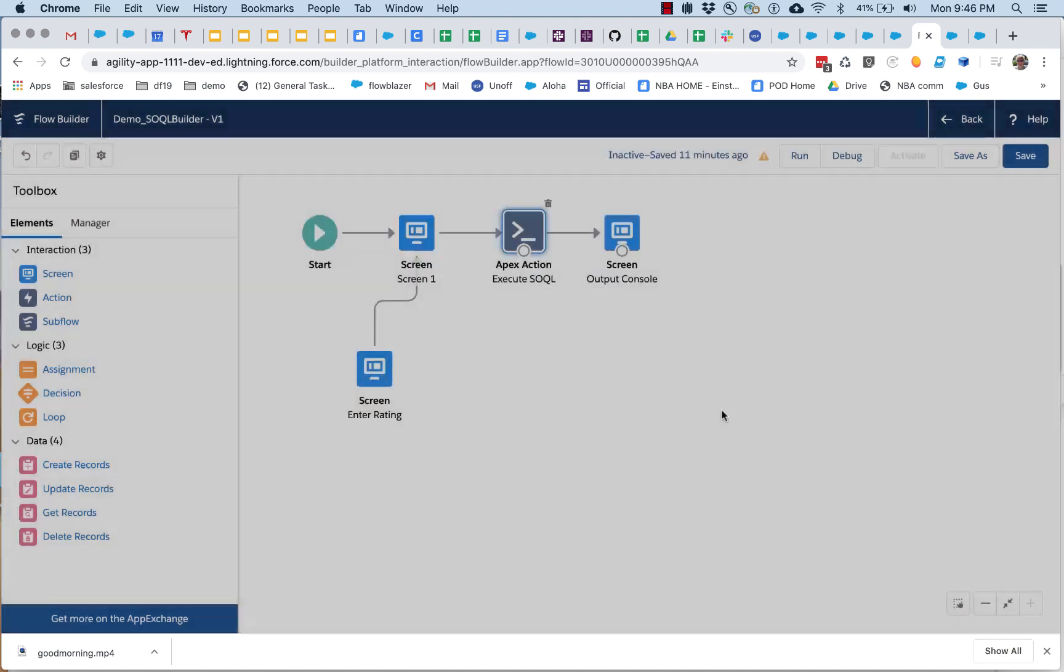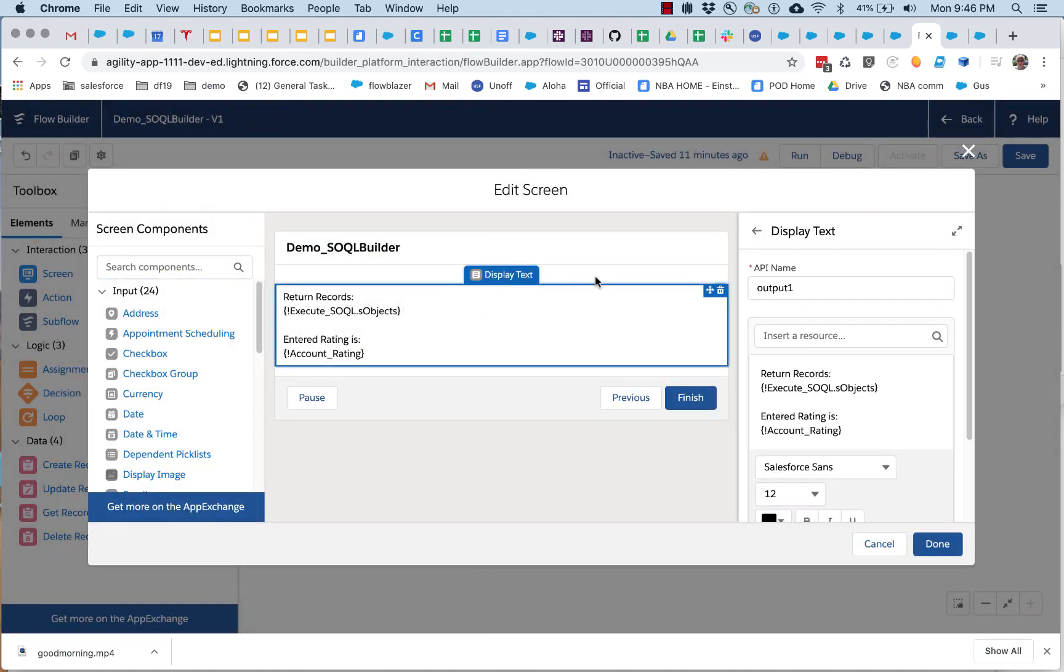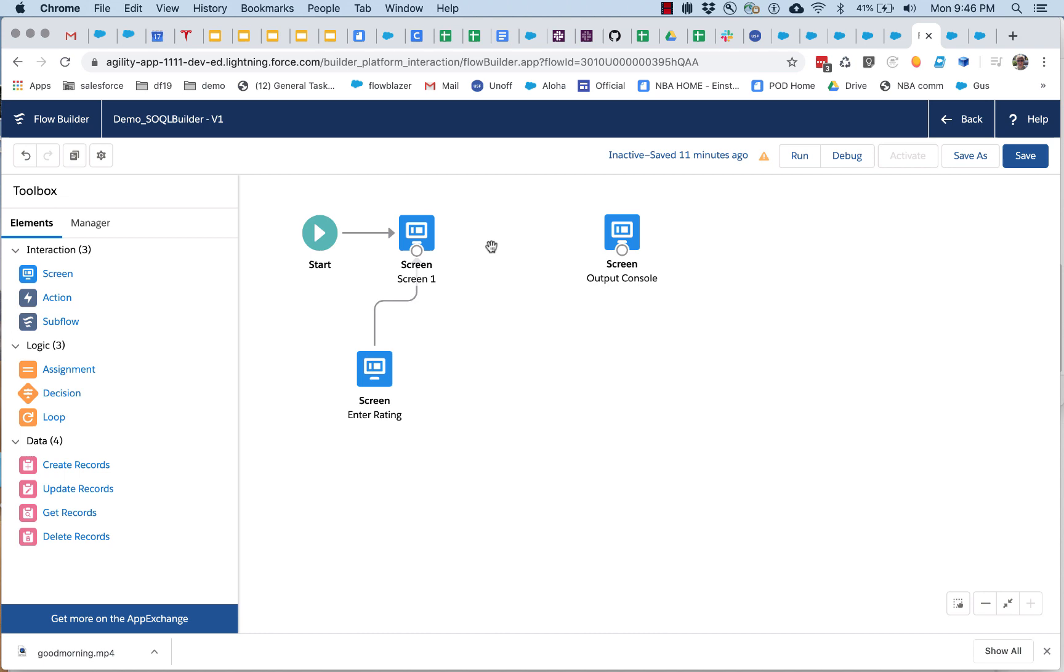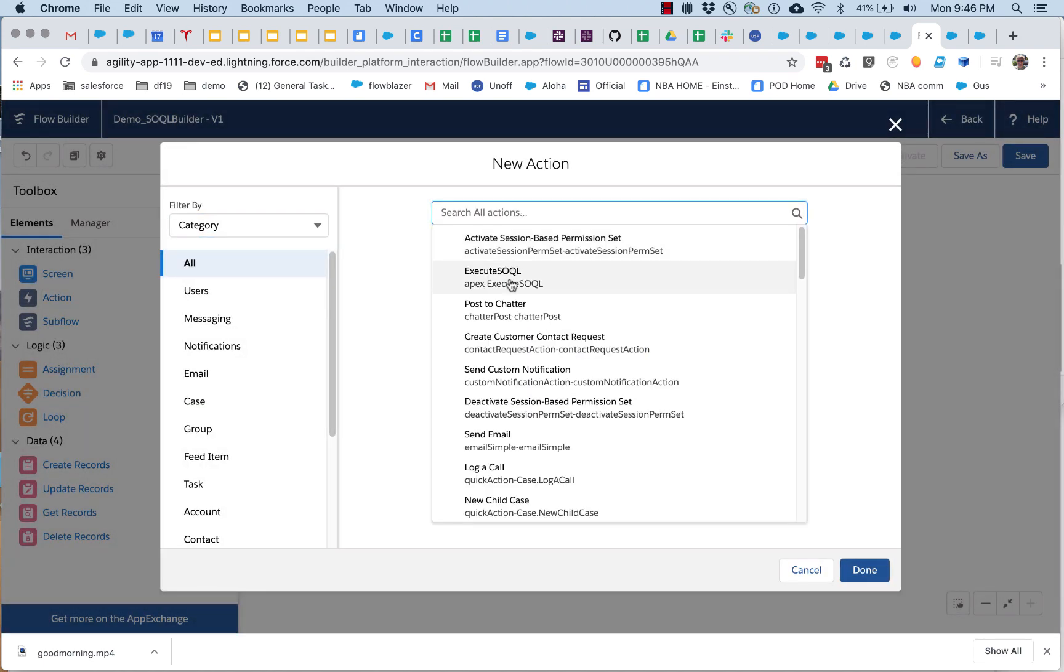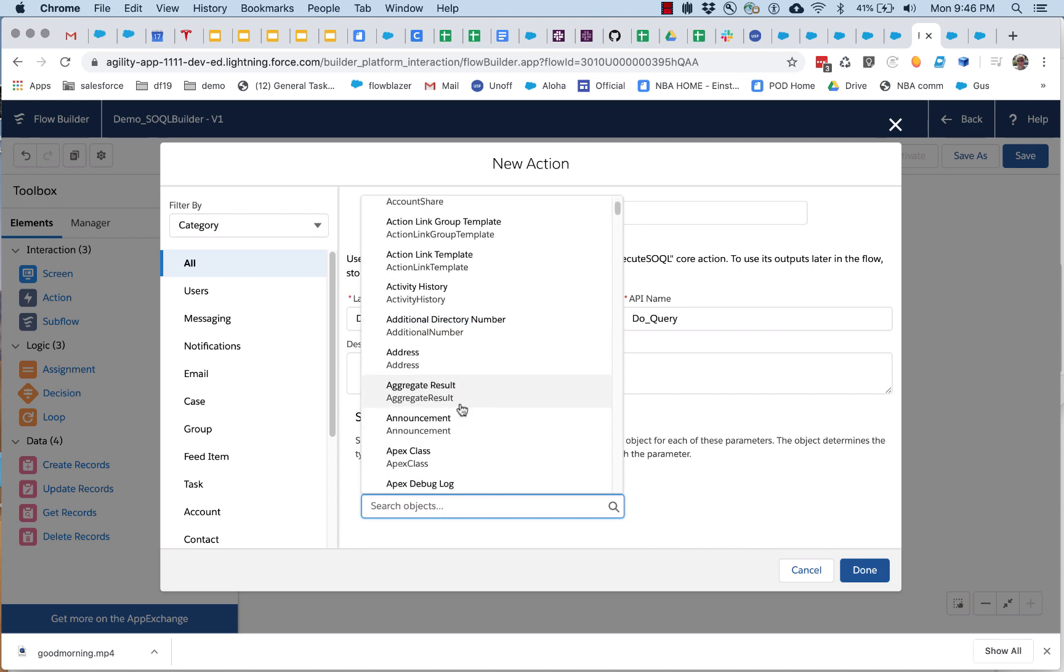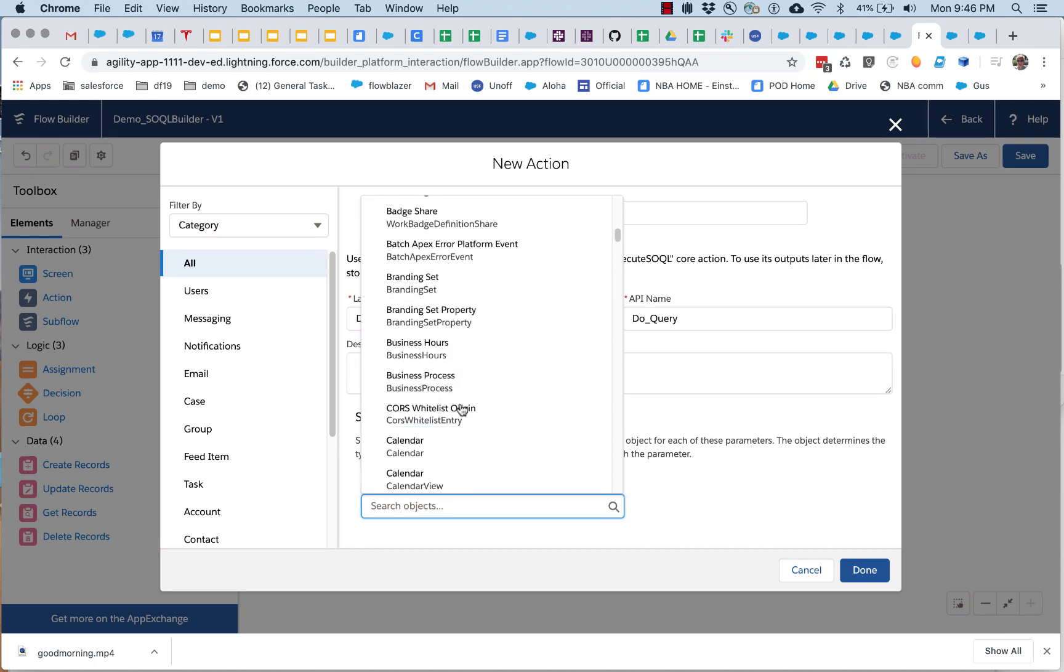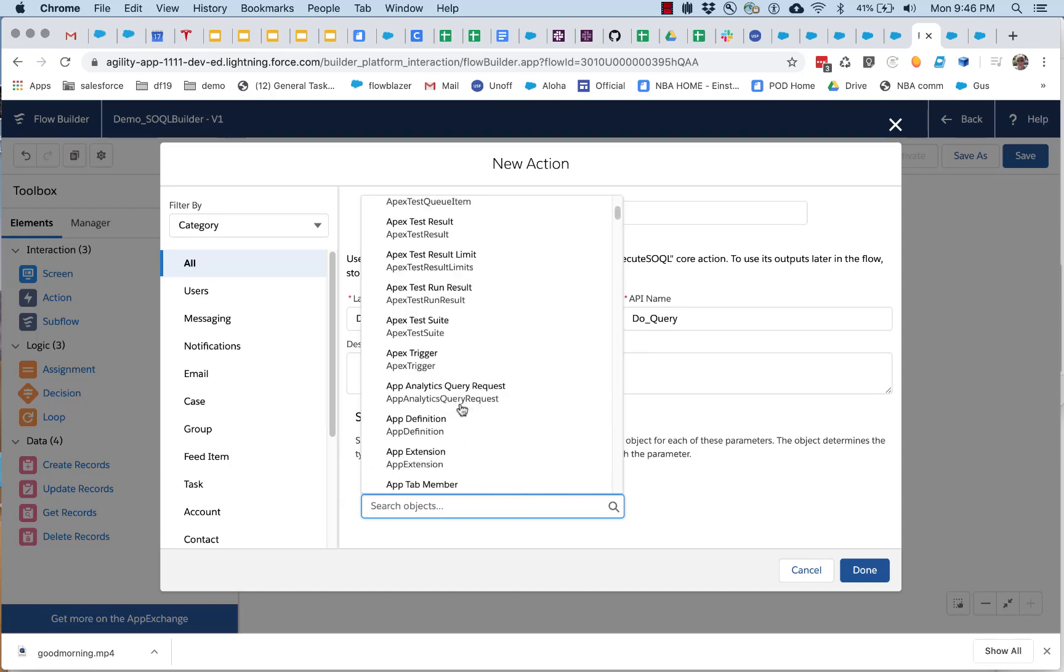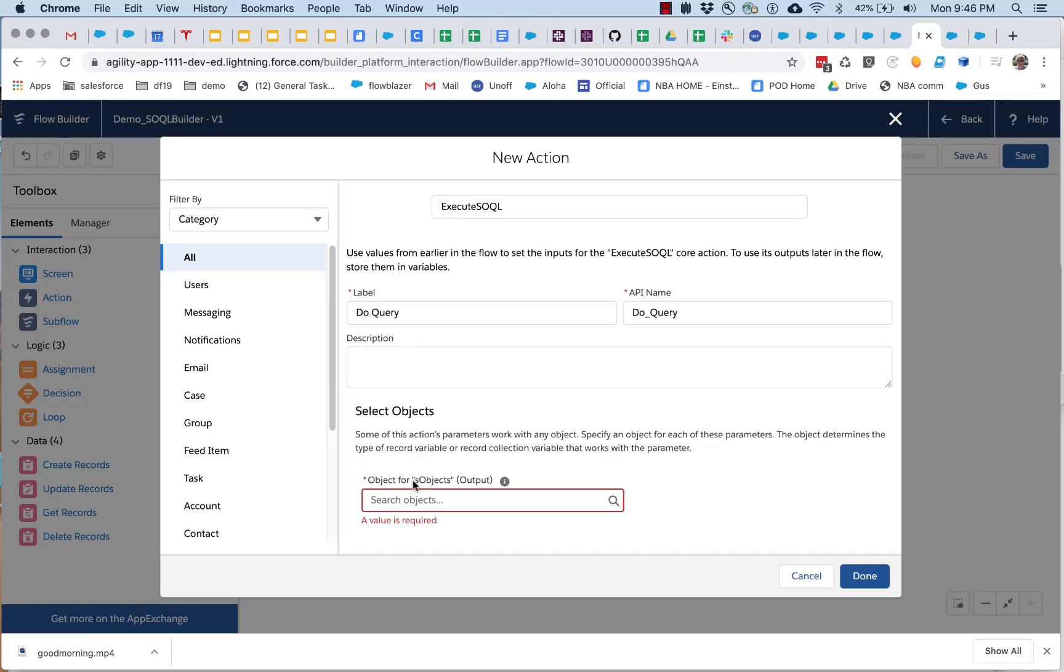So let's actually undo this, and let me show you how that's created. So now I'm going to recreate it here, and let's call it do query this time.